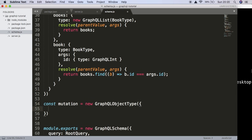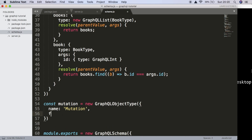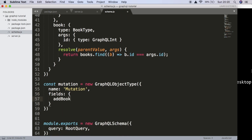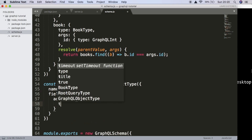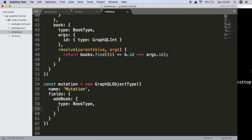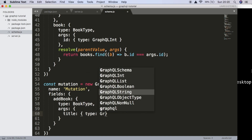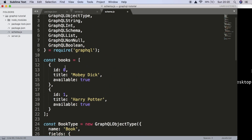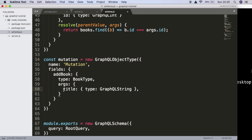Back to the mutation — we need to give it a name called mutation, and again we're going to give it fields. Our first field is going to be called addBook and its type is again going to be book type. It's going to take args, and the args this time will have a title which is of type GraphQL string. That's all it's going to need, because we are going to be creating the availability and the ID ourselves.